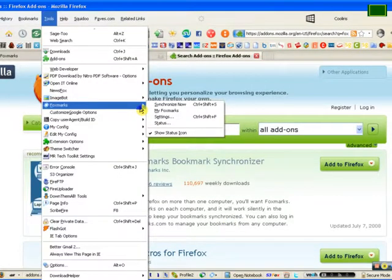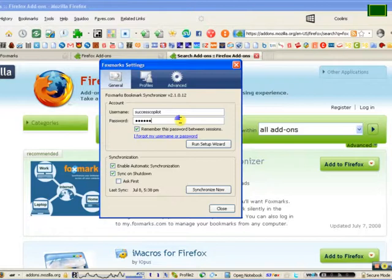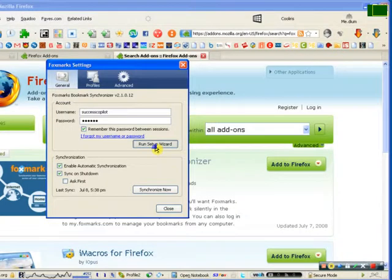Once it's installed, what I want you to do is go to Foxmarks under the tools section. In the settings, I want you to put in the username successcopilot.com and I want you to put in the password of victory.